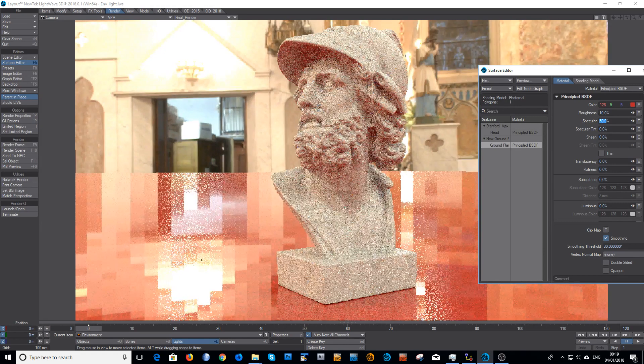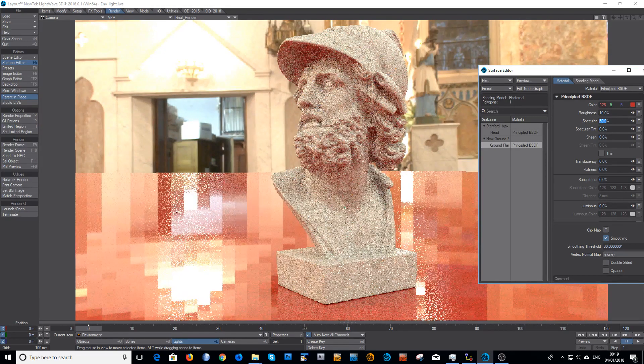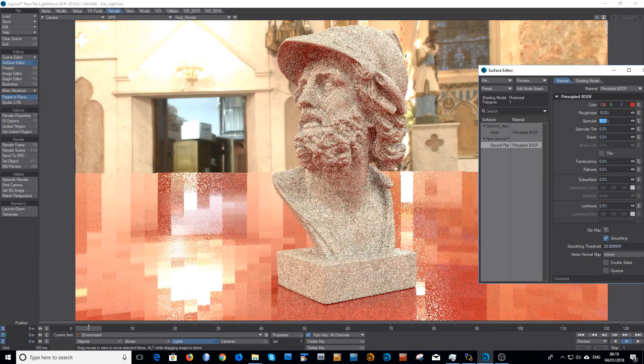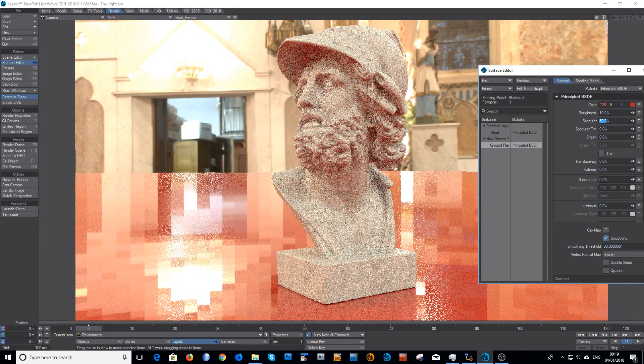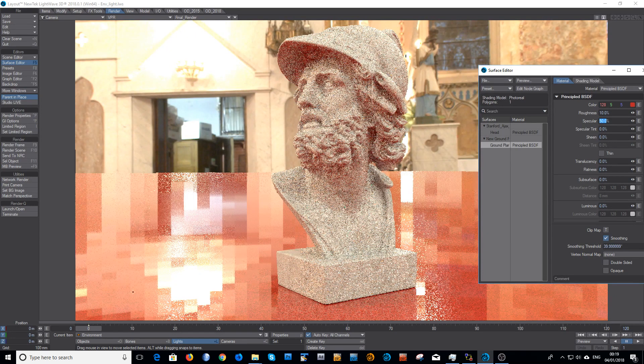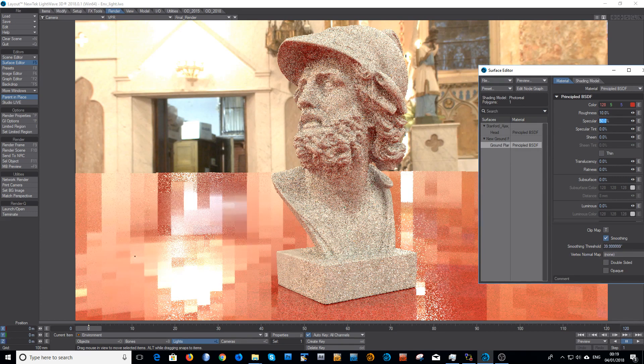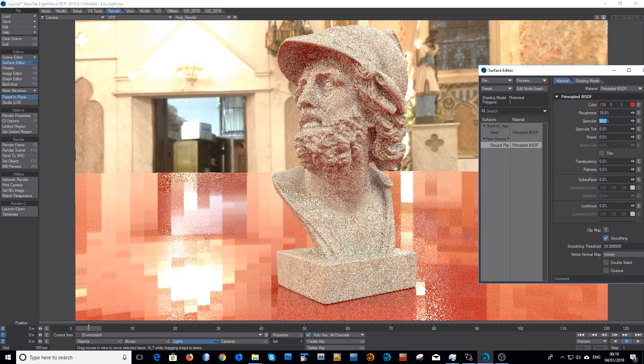Now you can probably see here there's a bit of a problem. Because we've set the roughness to very low, you can actually see the tiles which are making up the importance sampling for the environment. And that looks pretty horrible.